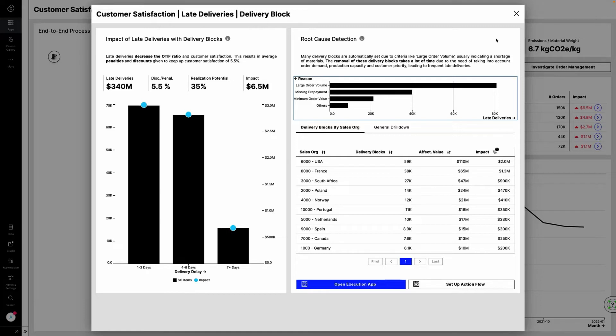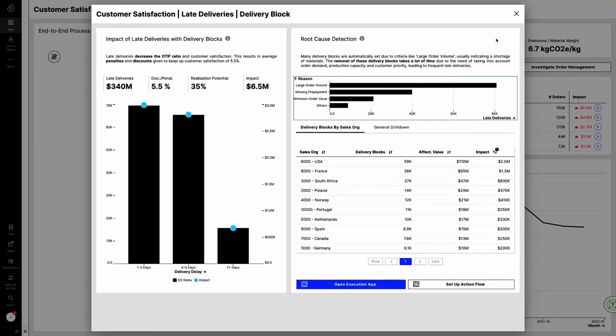Next, the EMS enables Anna to seamlessly and intelligently fix inefficiencies in real-time and across multiple systems with Celonis Action Flows. Let's see how.